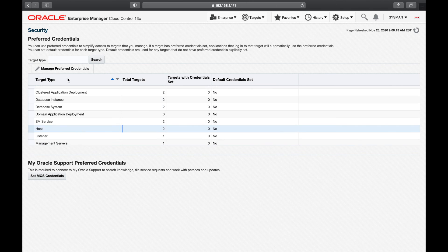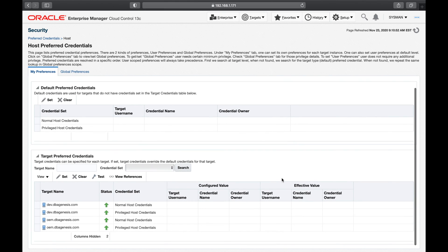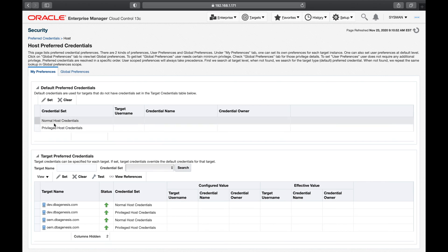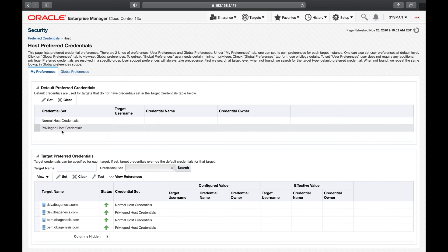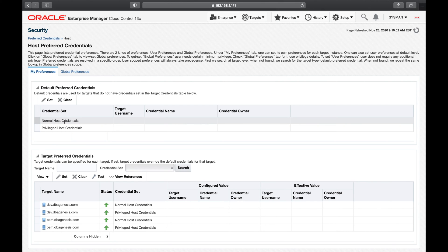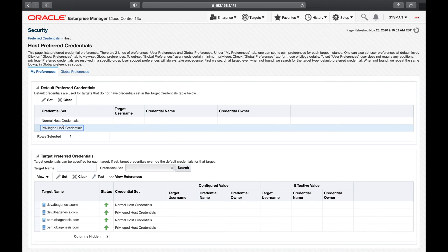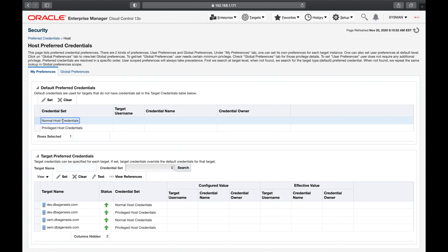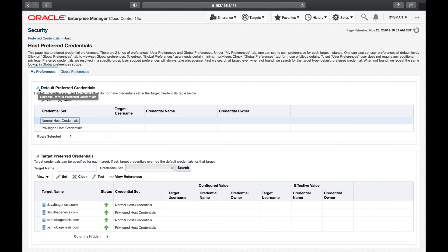Let us go to Host and click on Manage Preferred Credentials. I want to define the named credentials that I will be using frequently. So under default preferred credentials: if your environment has the same root user password for all servers, or the same Oracle user password for all servers, then you go with default preferred credentials. But as we all know, in any environment it will never happen that all passwords on all servers are the same, so I will hide this default preferred credentials.